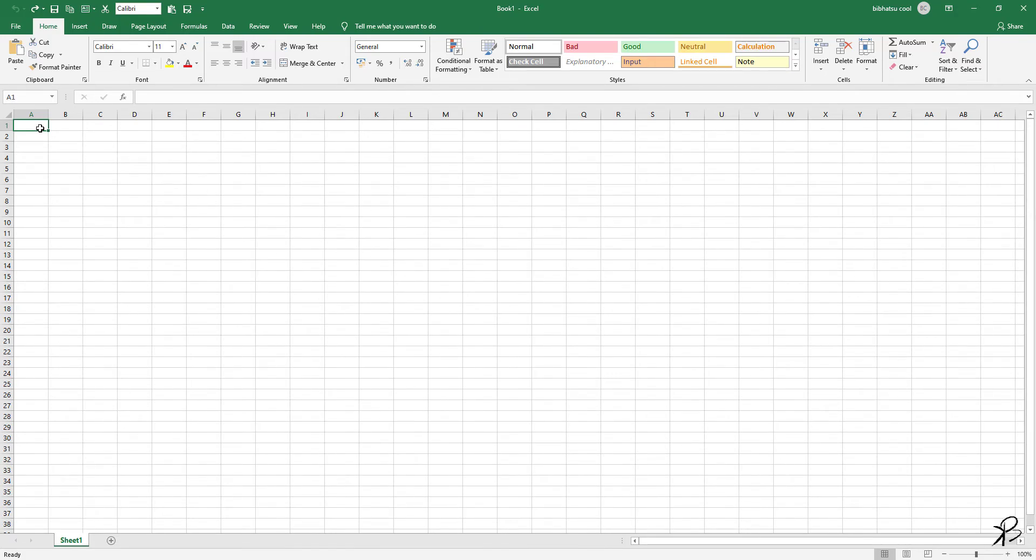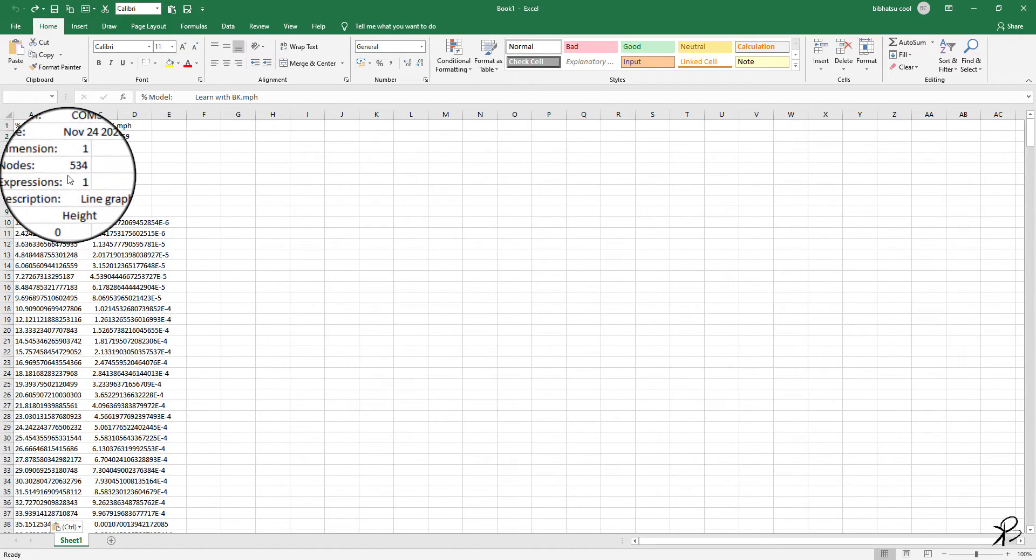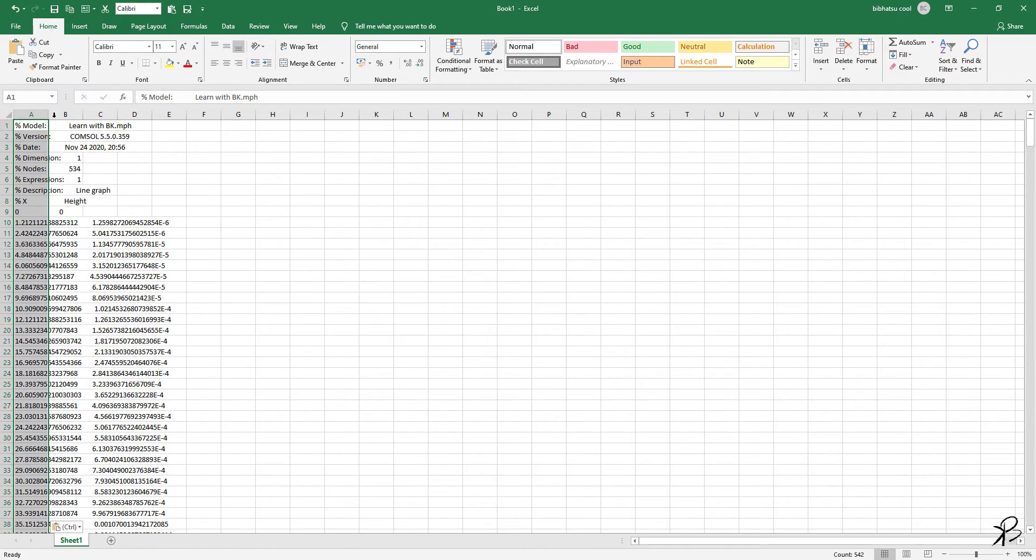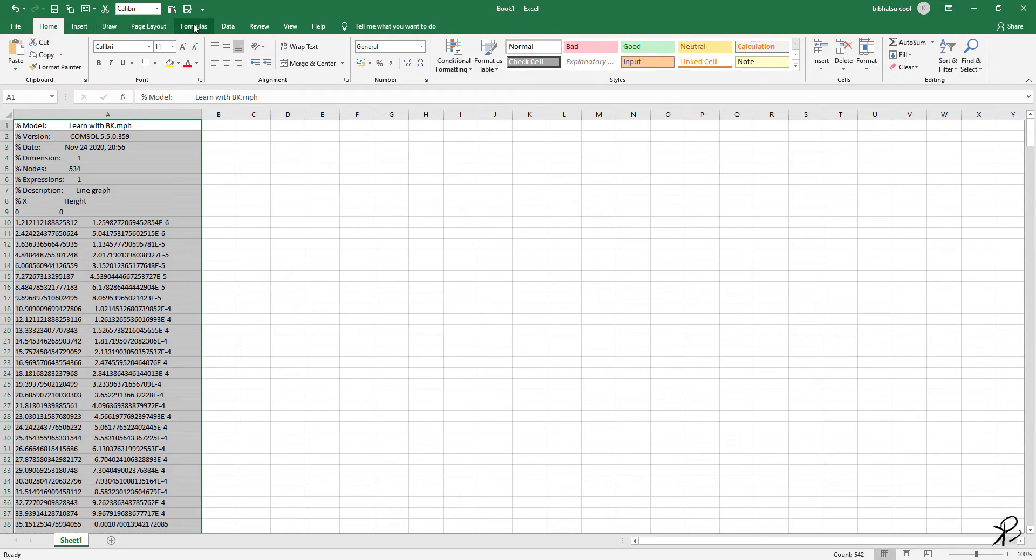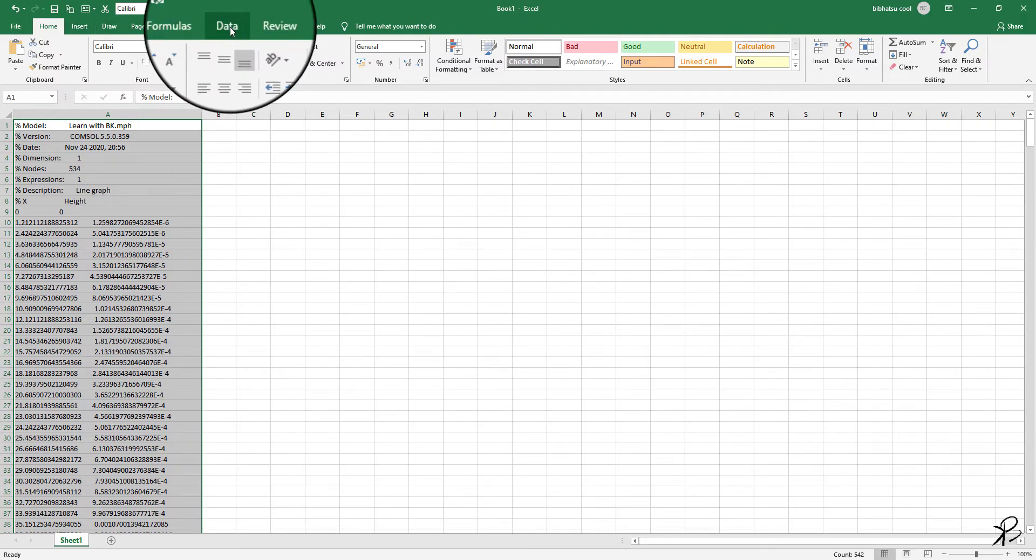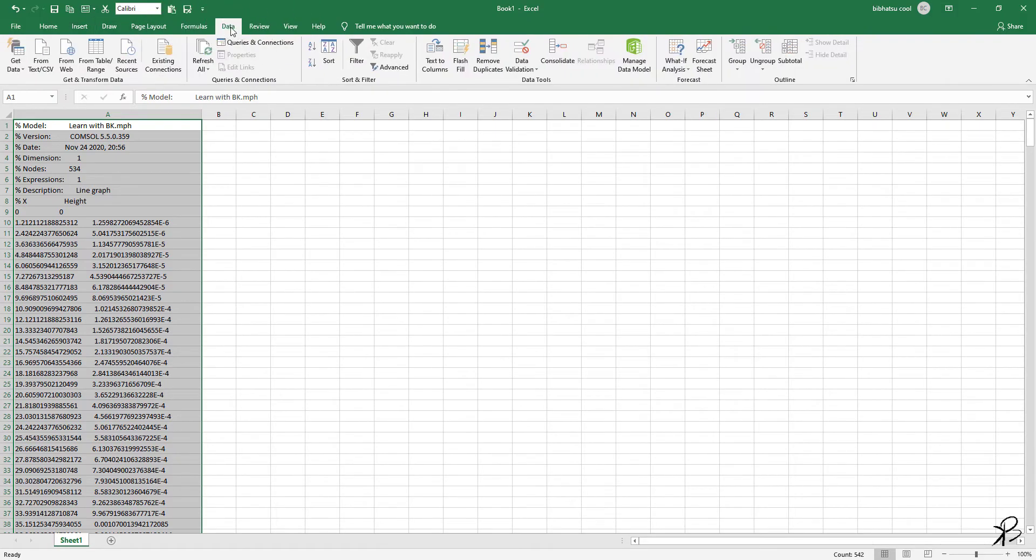Just right-click and paste. When you paste, you will have a problem. The problem is you will see that all the data will be in a single column.